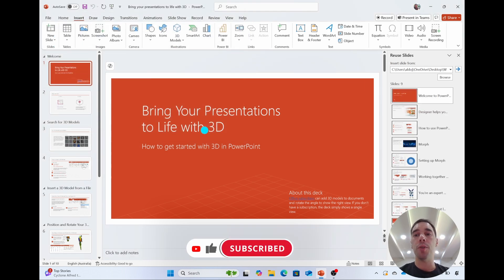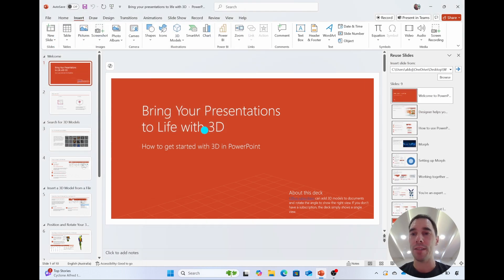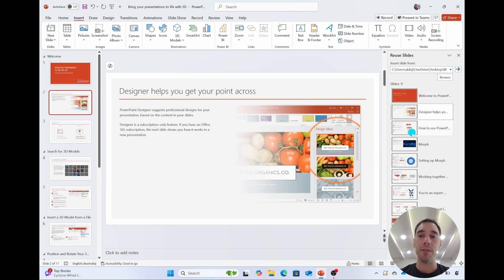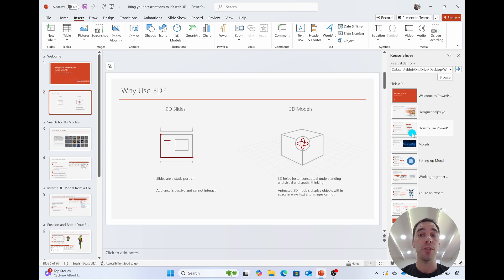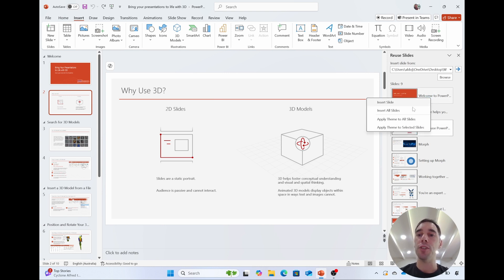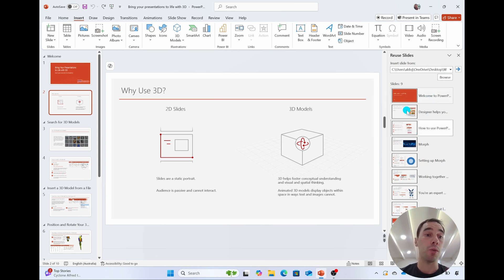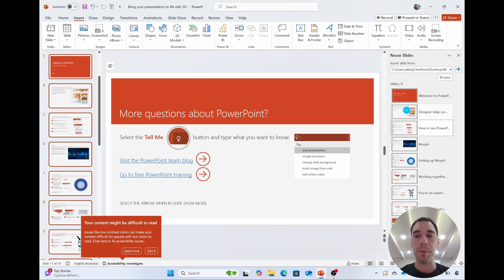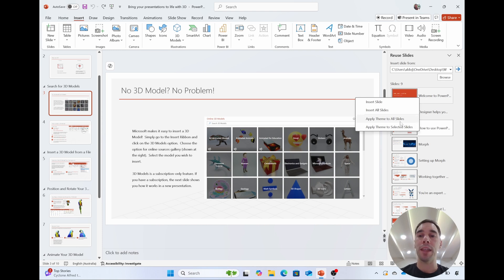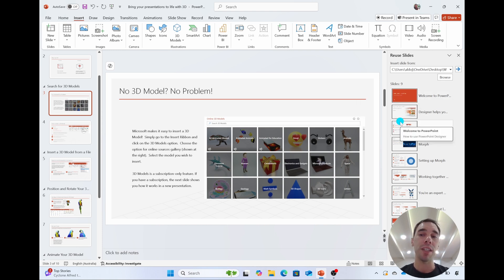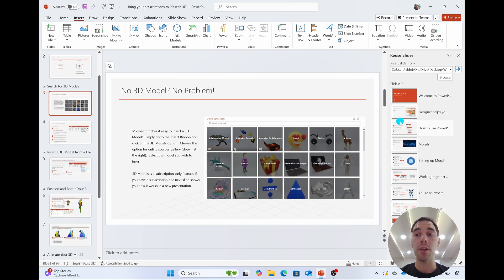This is going to open all the slides up on the right hand side. You can simply select each slide individually and it will drop them in. You can also right click and choose to insert all slides, which will drop all of them in. Or you can right click and choose to apply the theme to the selected slides or apply the theme to all slides — so you're either inserting those slides or choosing the theme.